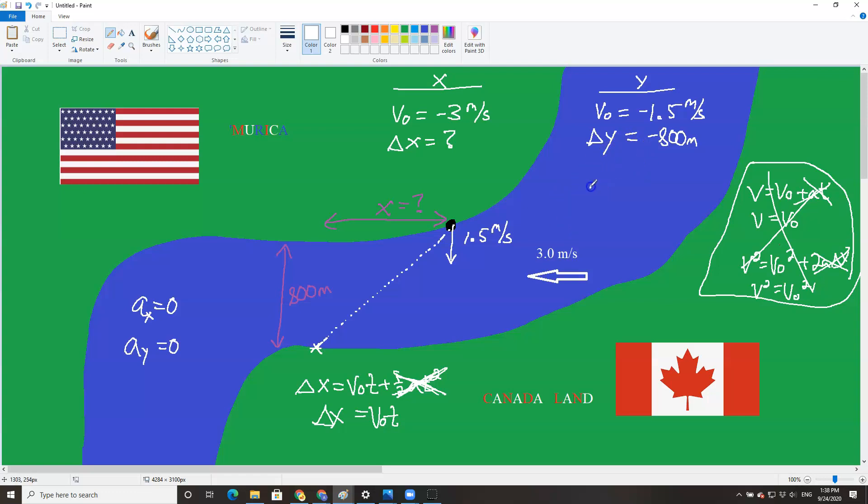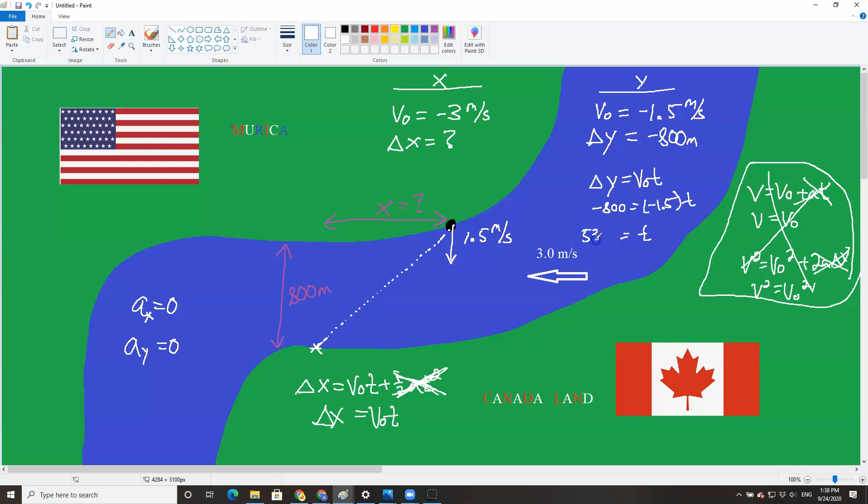So what I can say for the y-direction is delta y is v initial t. So negative 800 equals negative 1.5 t. At this point, you'll see that your two negatives are definitely going to cancel out. We just do 800 divided by 1.5, and we're going to get 533. So what this tells us is it will take you 533 seconds to swim across the Detroit River.